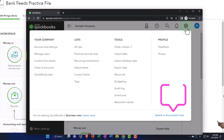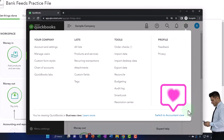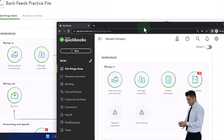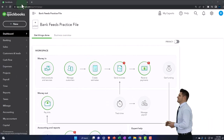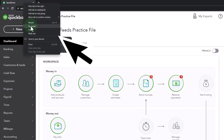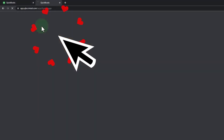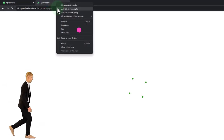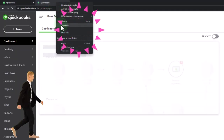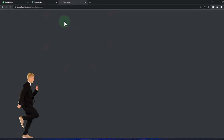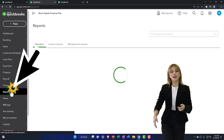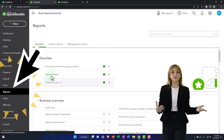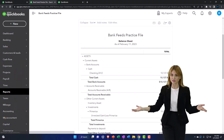To toggle between the two views, go to the cog dropdown and switch the view. We're going to open some tabs to put reports in — right-click in the tab up top to duplicate it, then duplicate again with another right-click. Back to the middle tab: go to reports on the left, opening up the balance sheet report which is in the favorites.